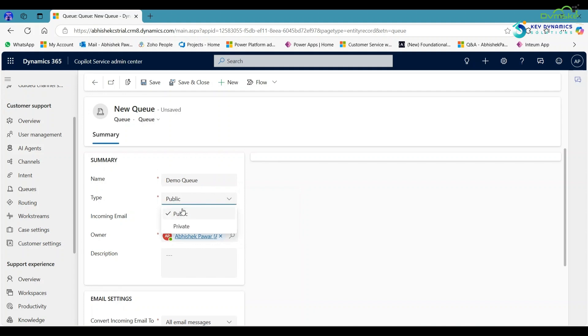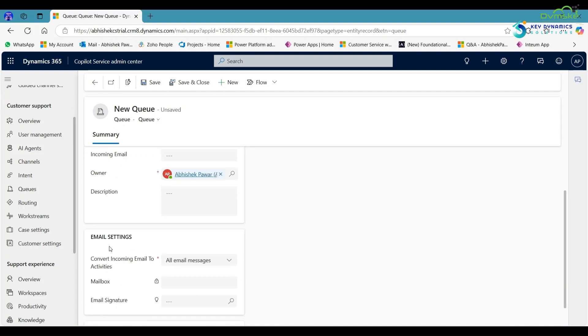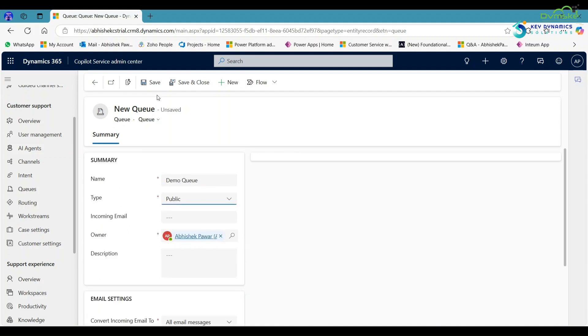Here you can select the type: public or private. First, I am creating a public queue, so select public. You can also fill this according to your need. Now save it.